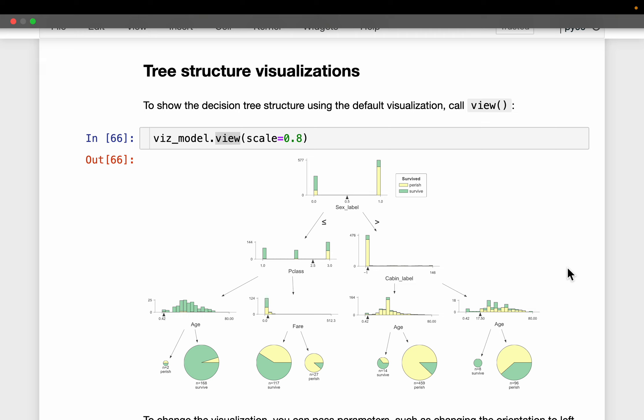The scikit-learn library has its inbuilt tree visualization functionality, but the library called dtreeviz has excellent functionality and also beautiful visualizations for explainability and interpretability.